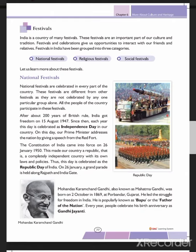Festivals in India are grouped into three categories. The first are National Festivals — Independence Day, Republic Day, and Gandhi Jayanti. These are days on which national holidays fall. National festivals are celebrated in every part of the country. They are different from other festivals because they are not celebrated by any one particular group alone — the whole nation celebrates them together.